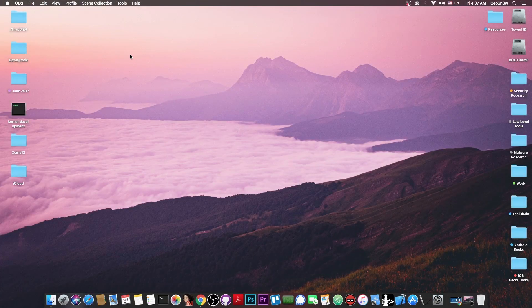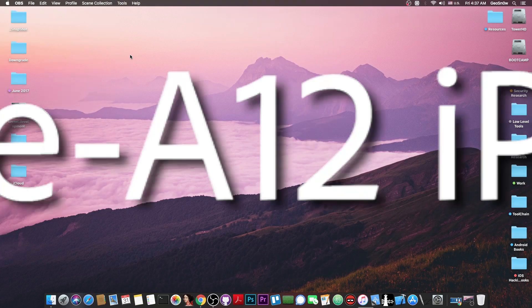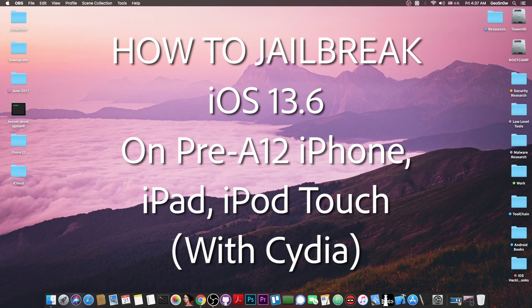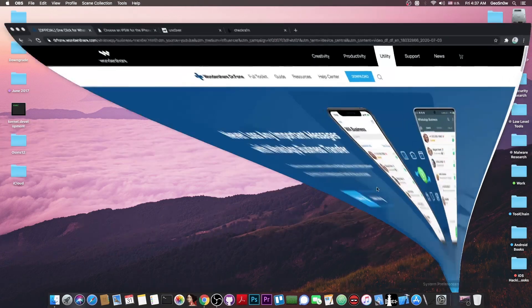What's going on YouTube? Geosnore right here. So in today's video I'm going to show you how to jailbreak iOS 13.6, which currently is the latest version available, and of course we're going to do that with Checkra1n.